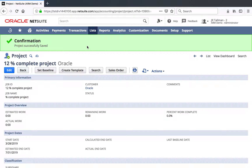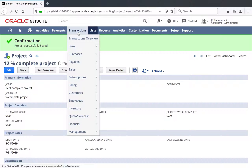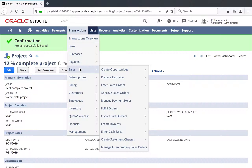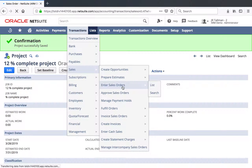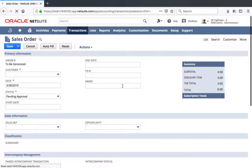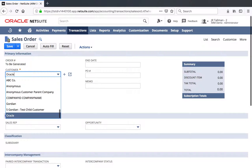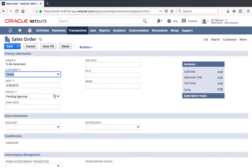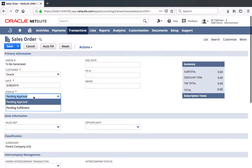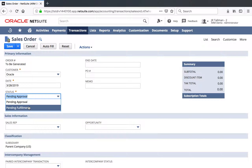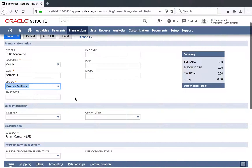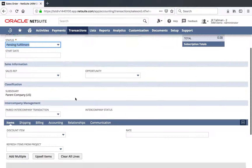Now that my project is set up and we've created an item, I'm going to create a new order in the system. So let's go to Transactions, Sales, and Enter Sales Orders, and then we'll go ahead and select the customer, which is going to be Oracle again. For my revenue recognition to occur, we are going to want to change the status from pending approval to be approved — in this case pending fulfillment if I had fulfillable items. So I'll go ahead and switch that status so we don't have to go through the approval process.